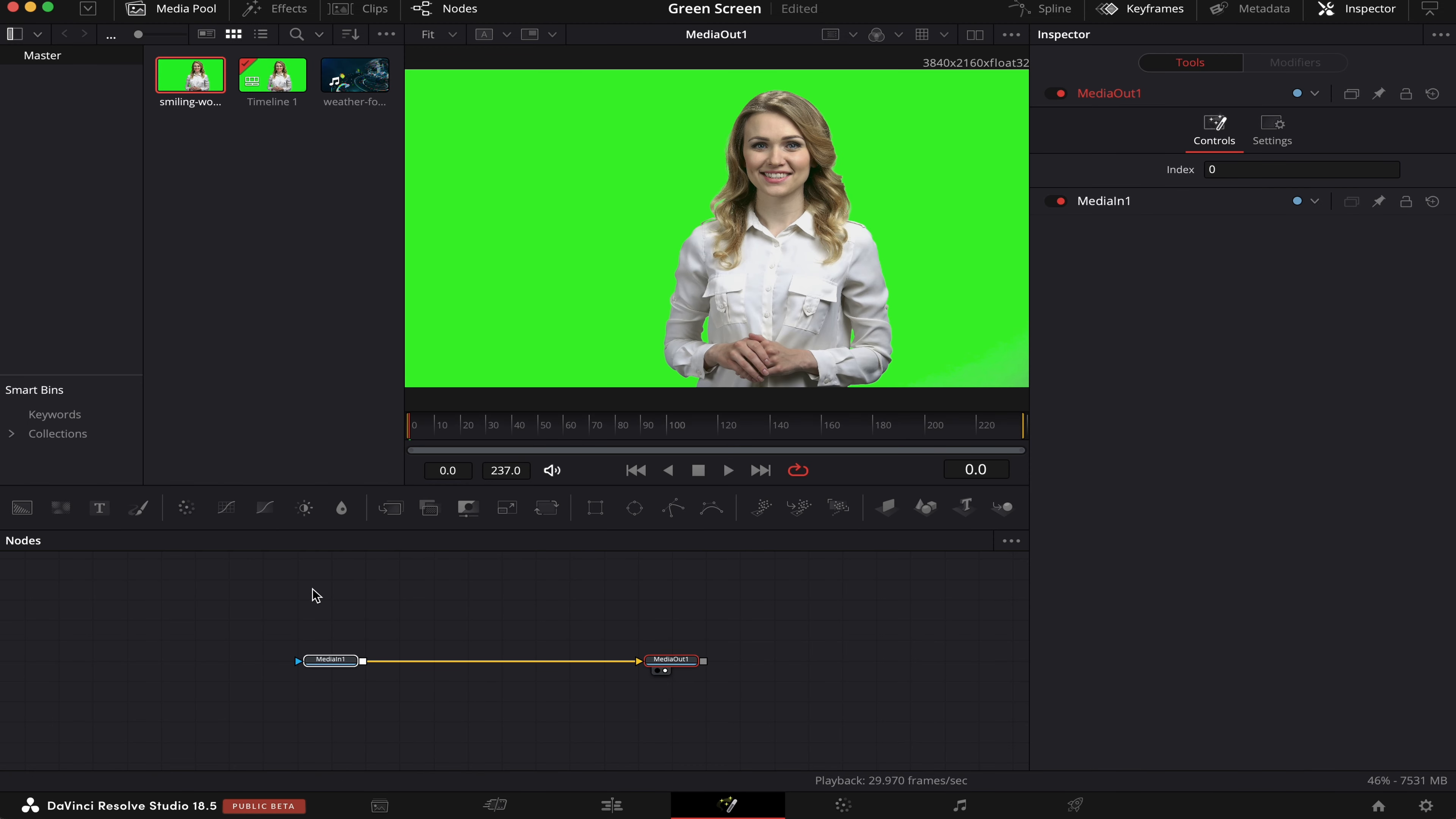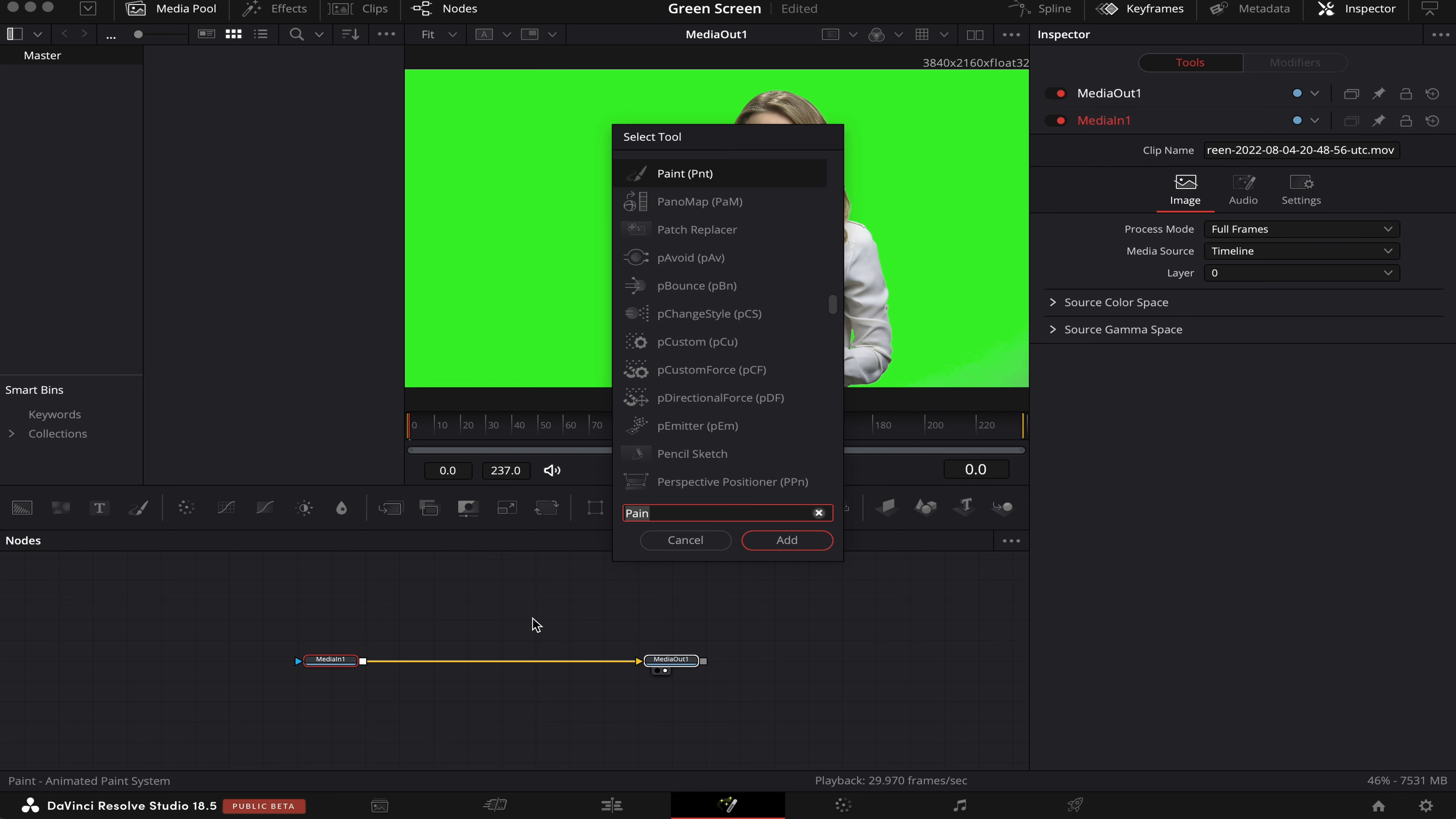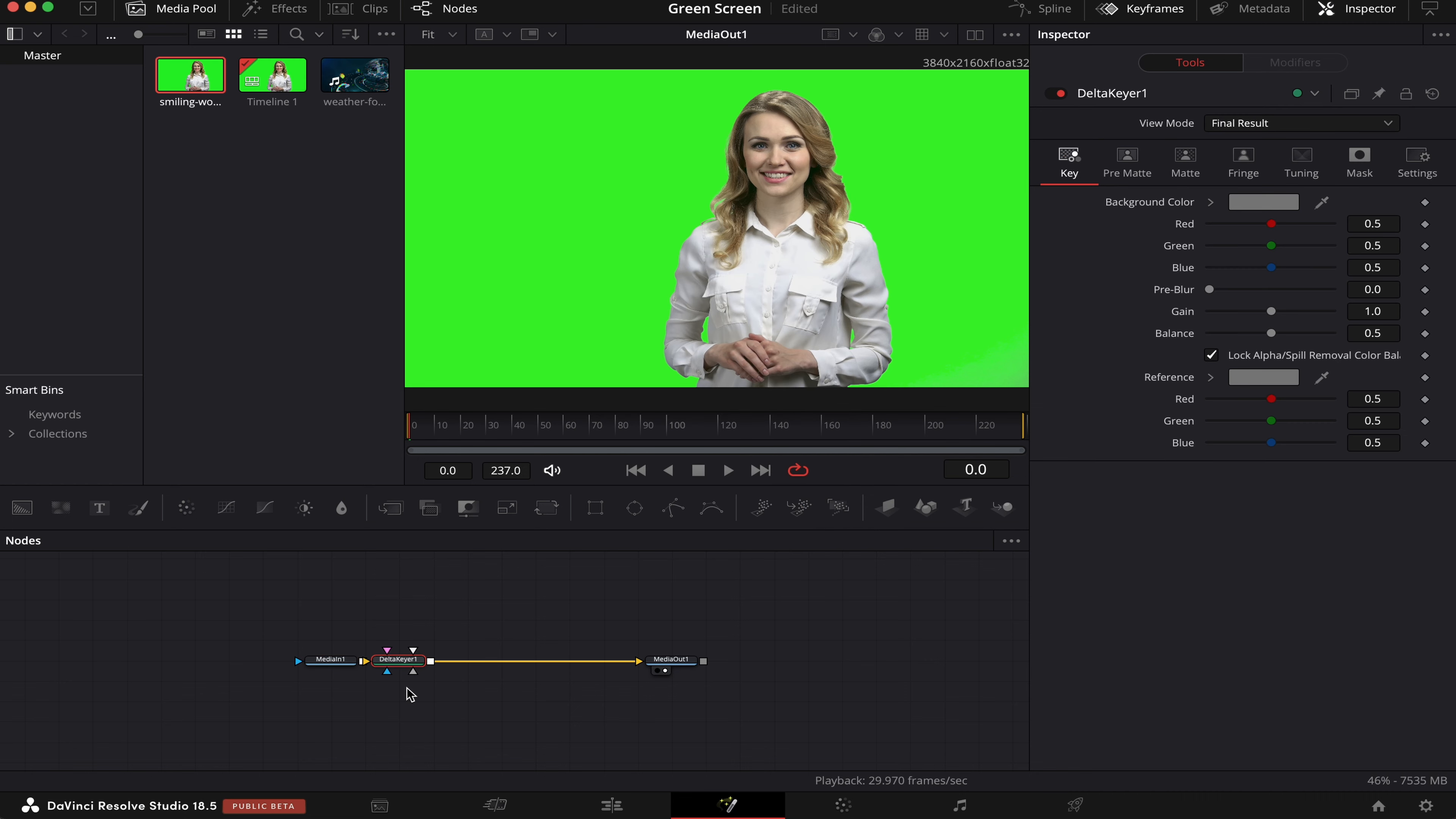The first thing we have to do is click on the Media One node, and then hit Shift-spacebar on the keyboard. Then we're going to look for Delta Keyer. We click on Add, and it will instantly appear in the node tree. Let's make sure it's connected, like this.